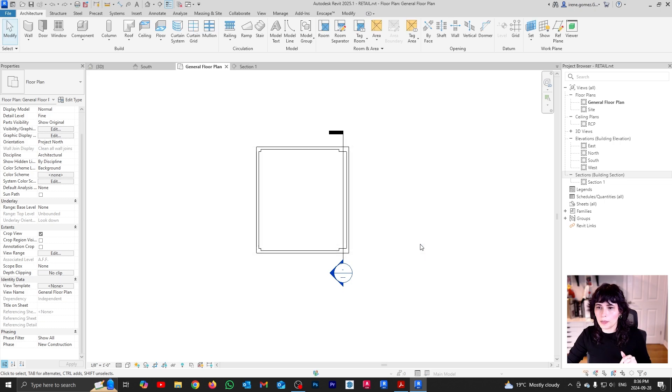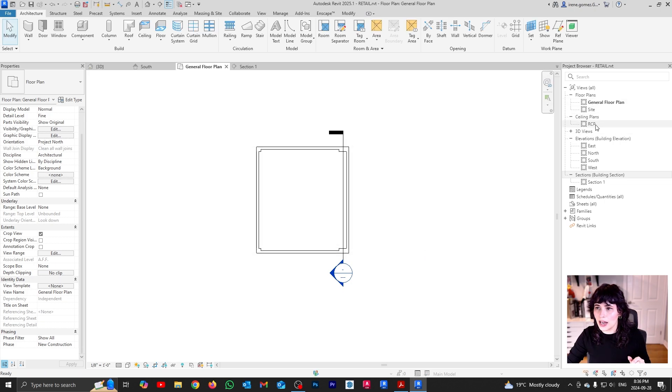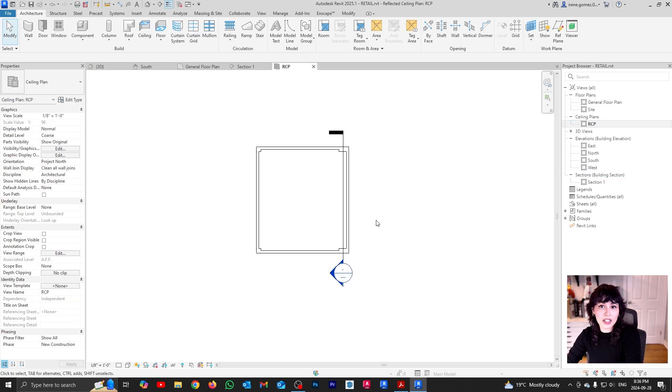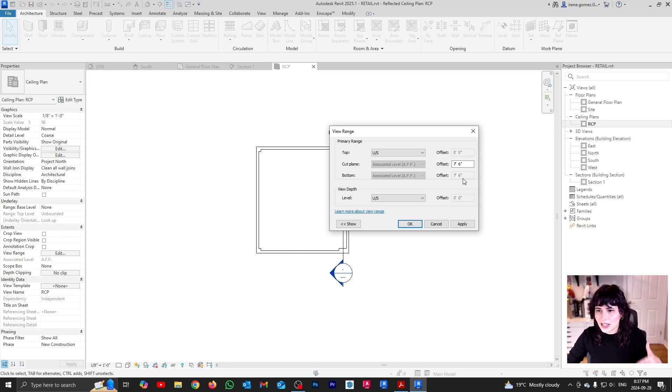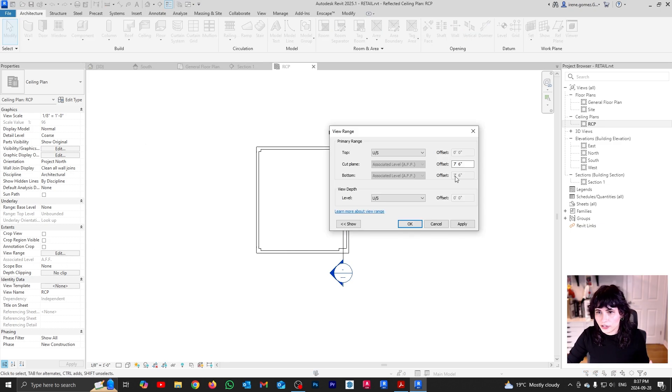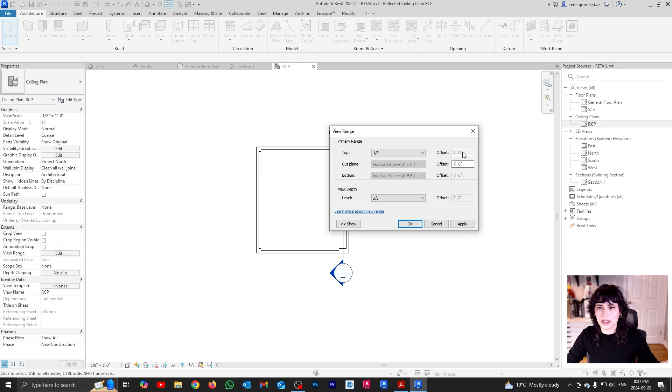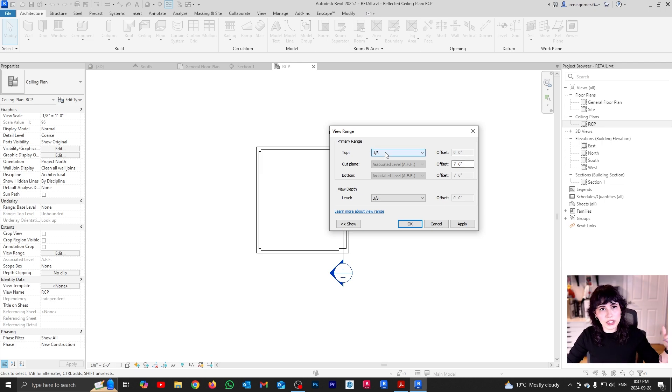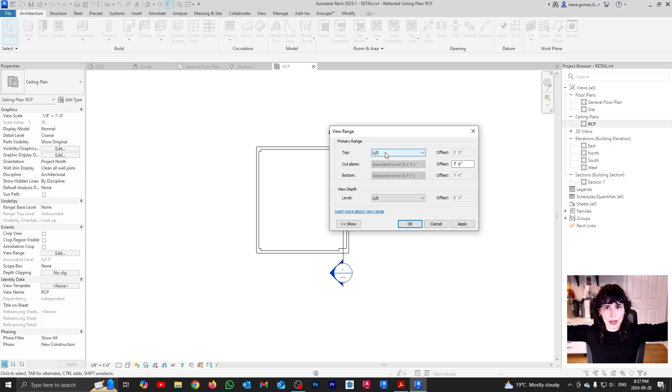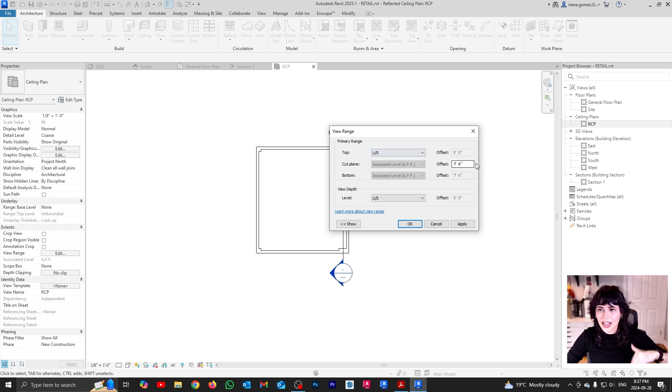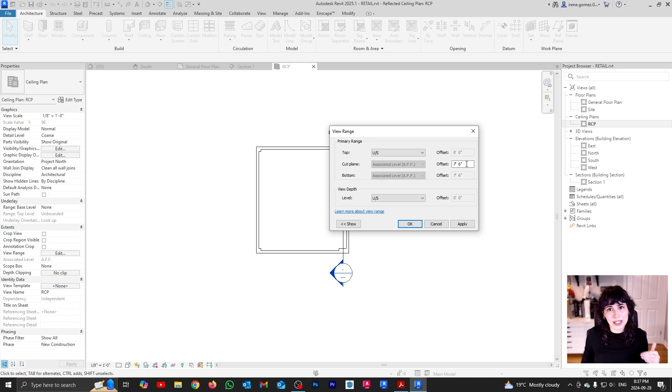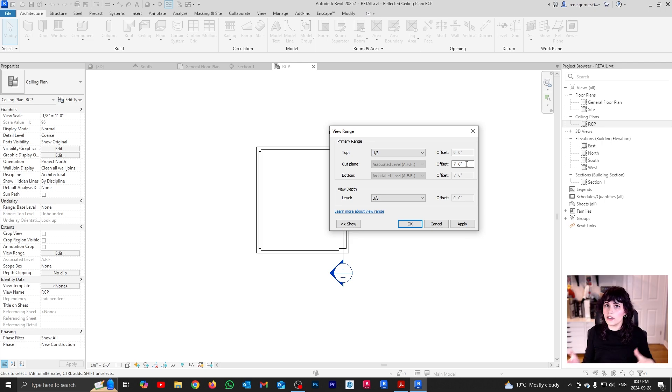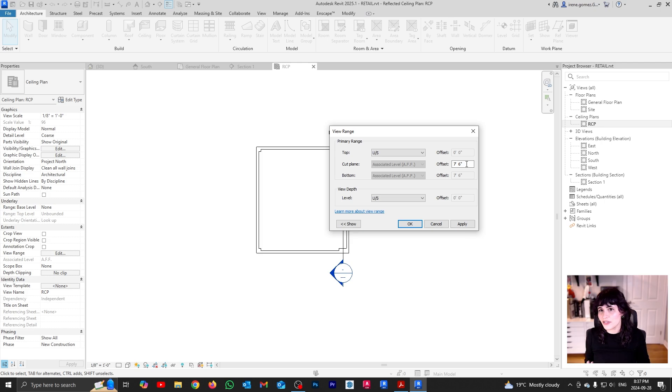Now, look what happens if I go to my ceiling plan, my RCP here. It looks exactly the same, right? But look what's going to happen when I go to my view range. Instead of having that floor plan and then the seven, six feet and then the four feet, all I have is where is my top. So this is where the next level, the next slab comes in and then where I am cutting. And it is cutting right under my ceiling. So see, this is why you have floor plans and ceiling plans. They are supposed to show different kinds of information.